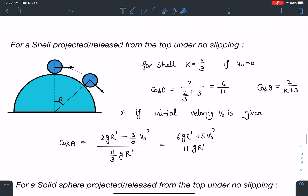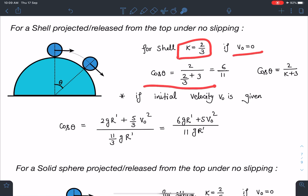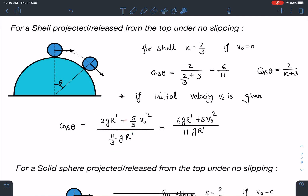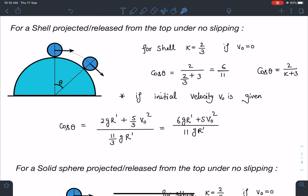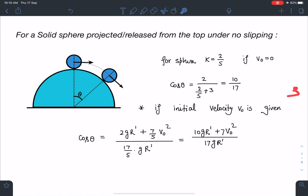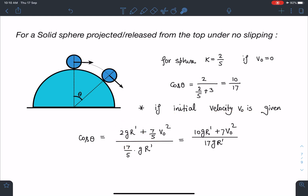For a shell projected or released from the top under no-slipping: if initial velocity is 0 and k = 2/3, then cosθ = 2/(k+3) = 6/11. If v₀ is given: cosθ = [2gR' + (k+1)v₀²] / [(k+3)gR']. For a solid sphere released from rest with k = 2/5: cosθ = 2/(k+3) = 10/17. If initial velocity v₀ is given, substitute k = 2/5 into the general formula and simplify to get the answer.